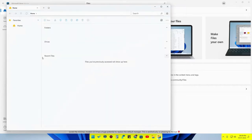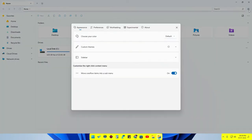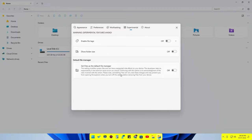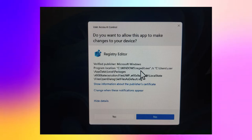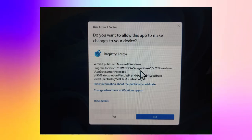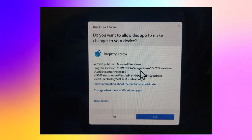We have now installed the Files application — this is how the app looks. After installing, go to the Settings option inside the app. There is an option called Experimental. In the Experimental settings, select the option 'Set Files as default file manager' and enable it. This next part is important: when you enable that option, a User Account Control dialog will appear.